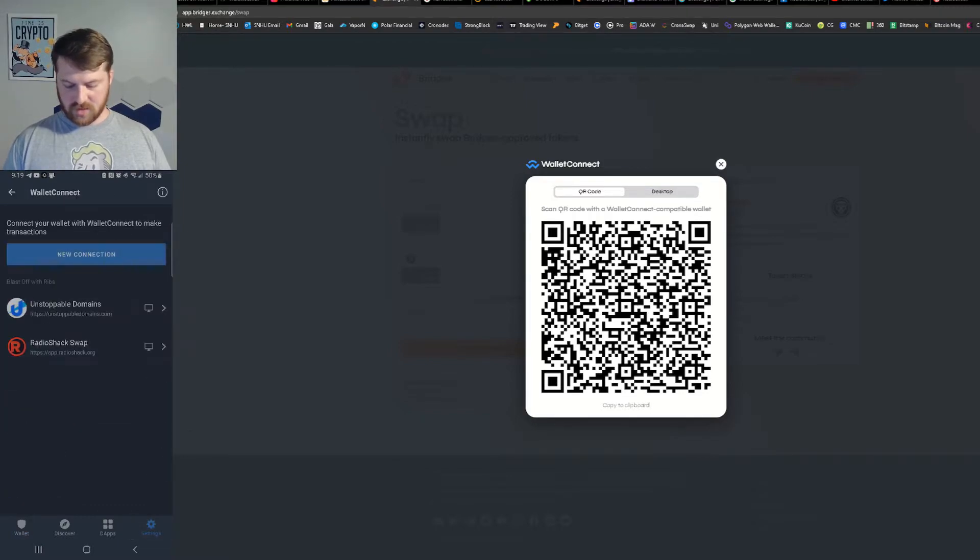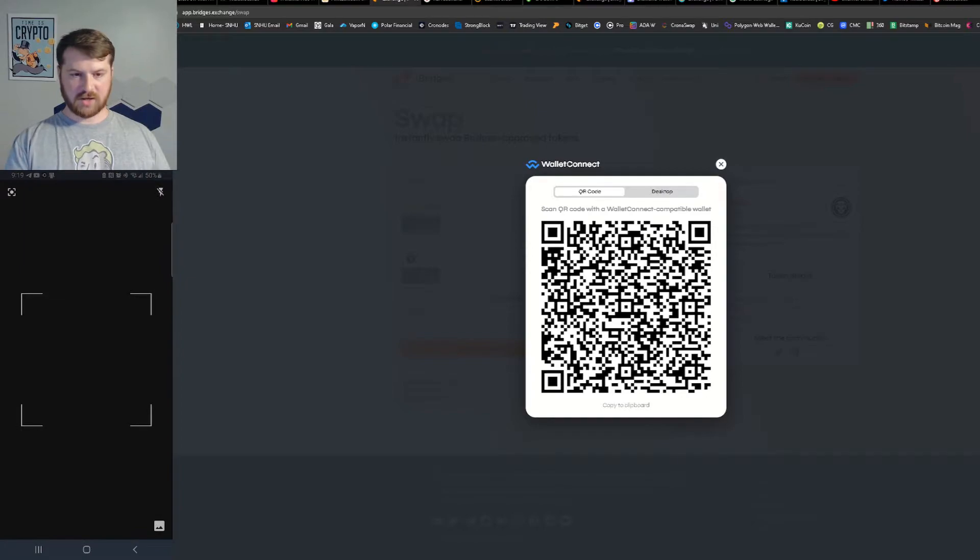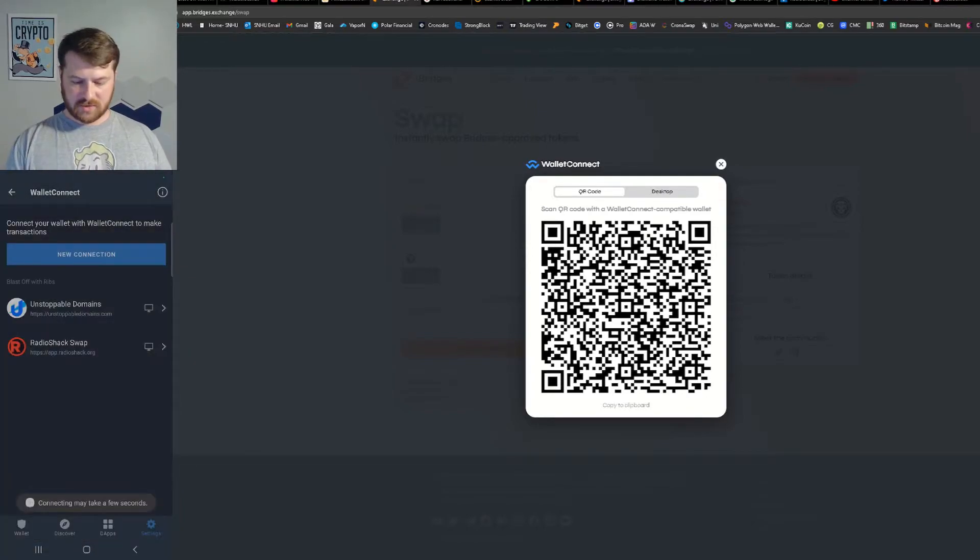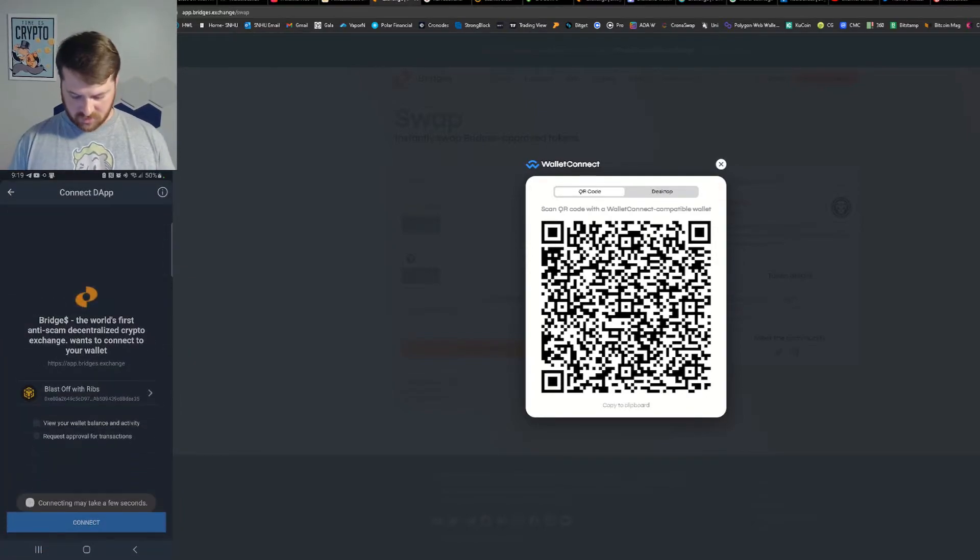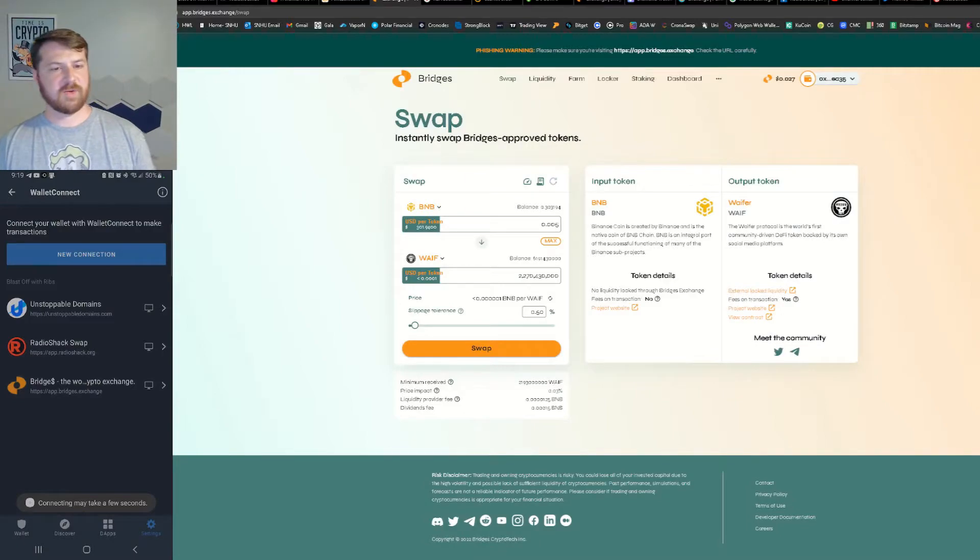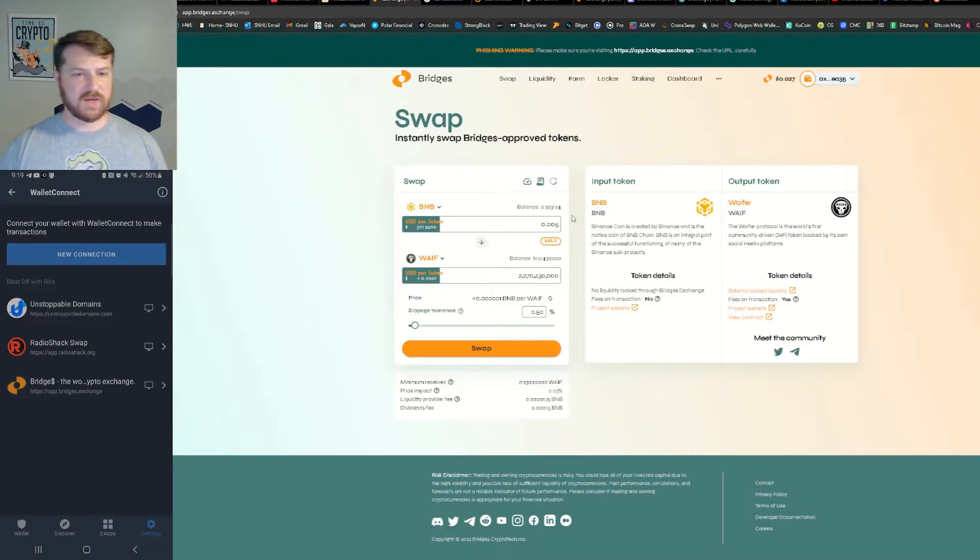So let's get into the WalletConnect here, new connection, here we go, connect it and there we are, we're in.